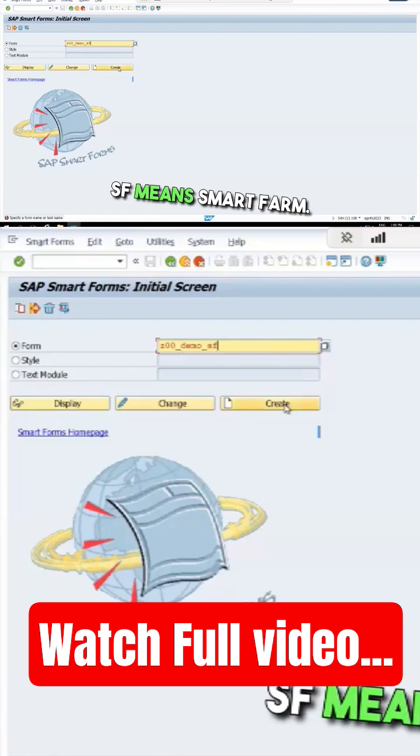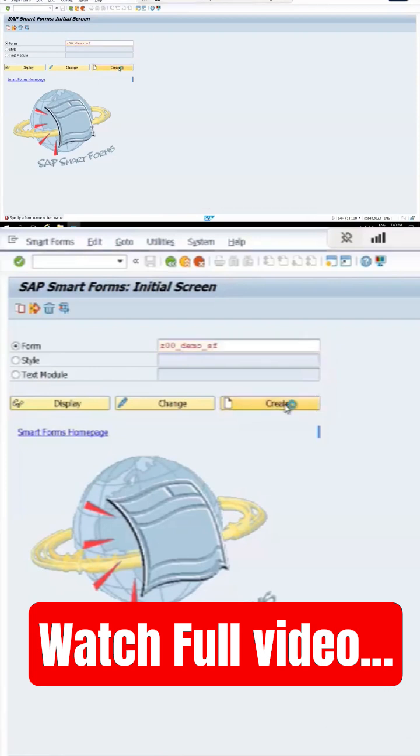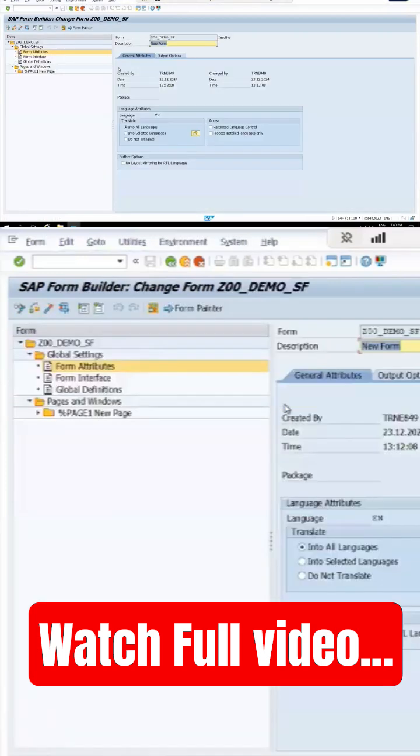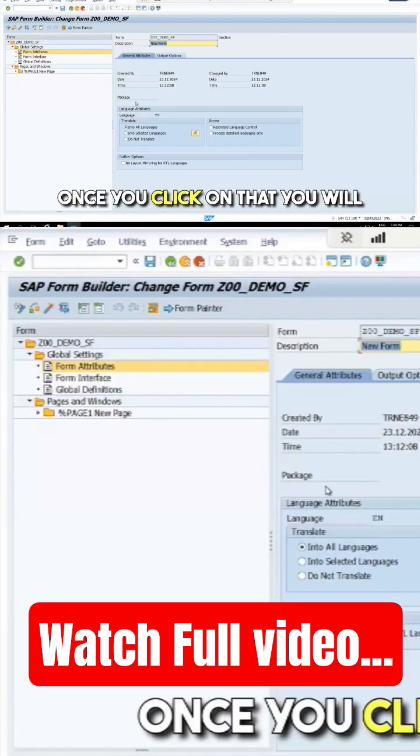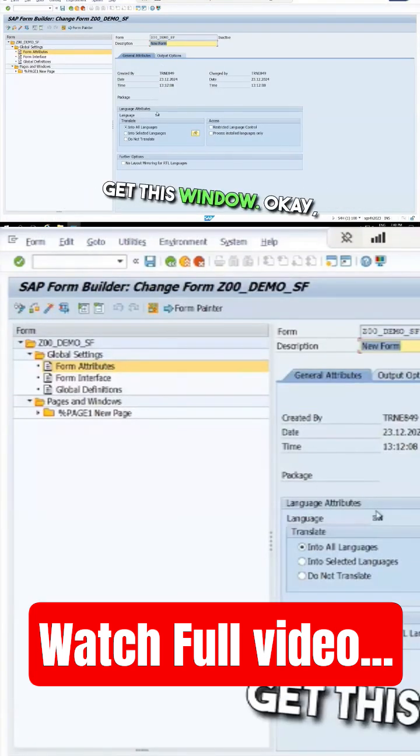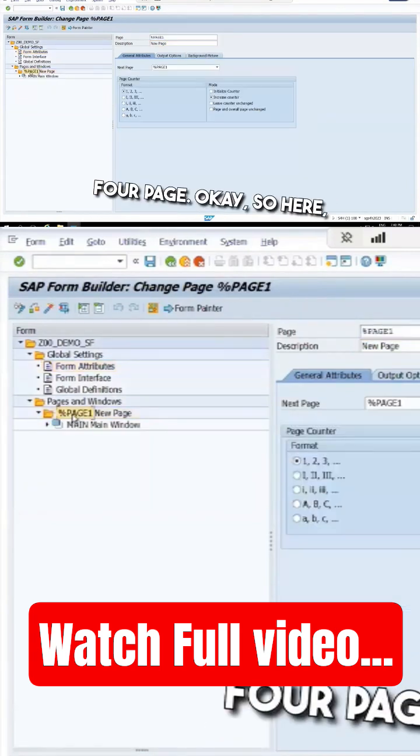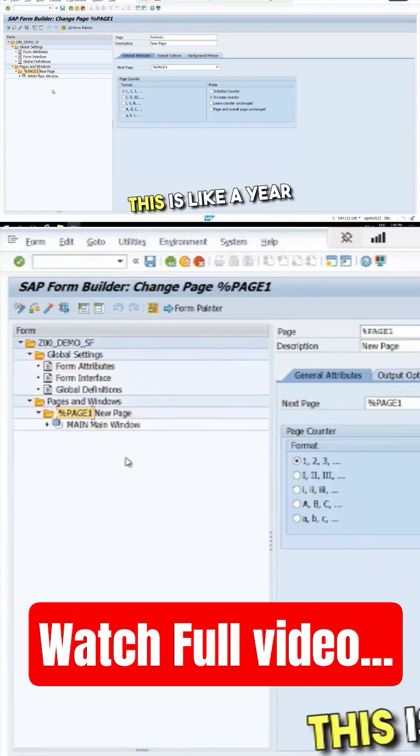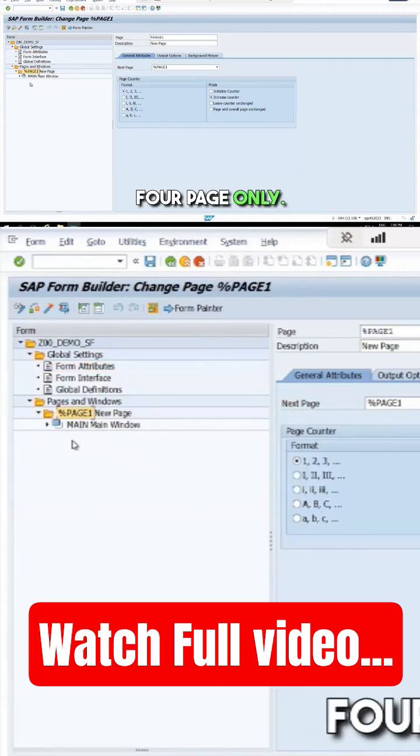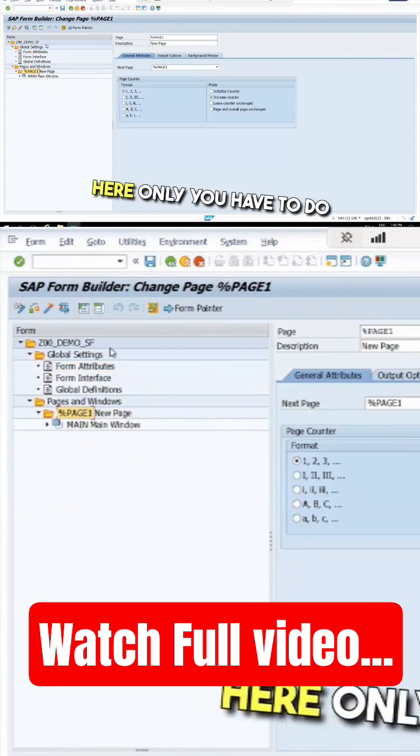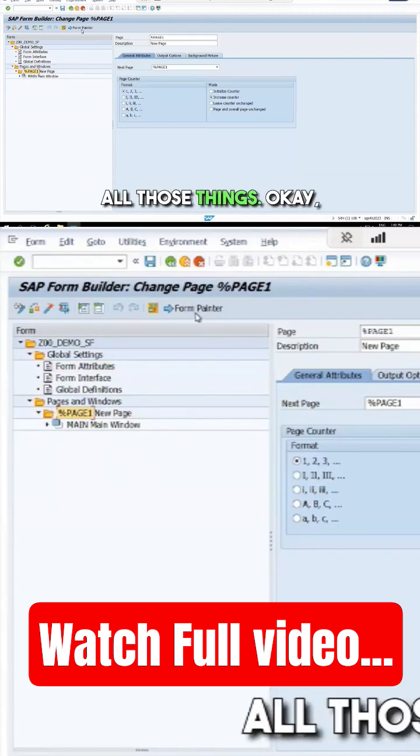Once you click on that, you will get this window. This page is an A4 page. Here is where you have to do all the design work.